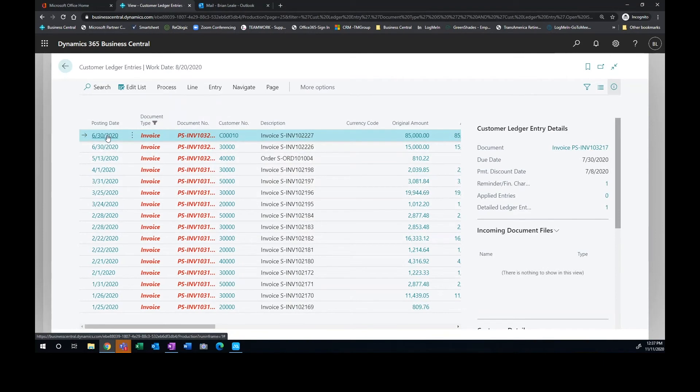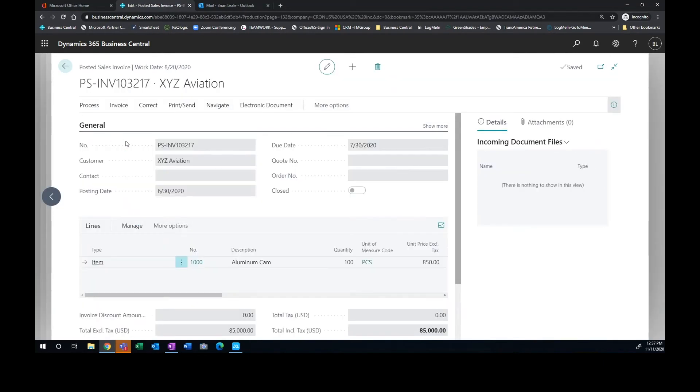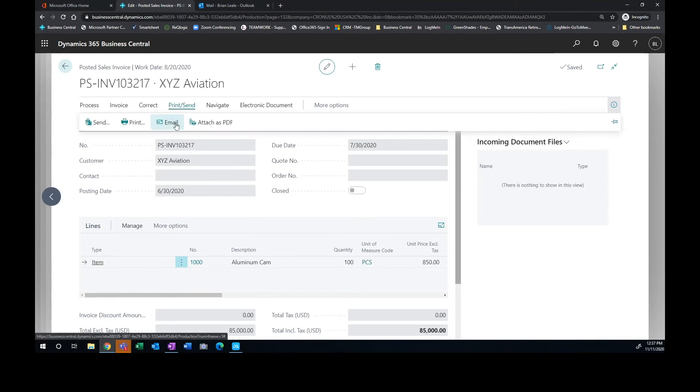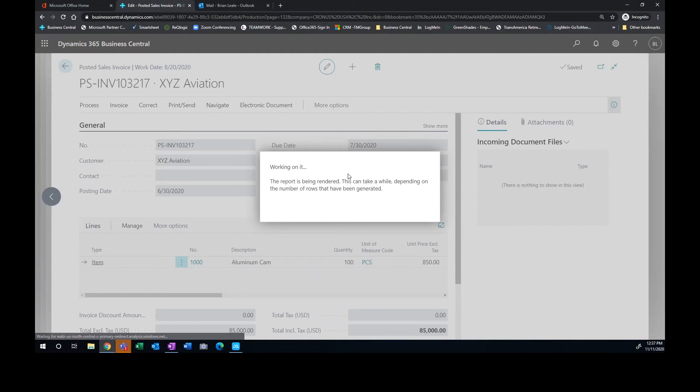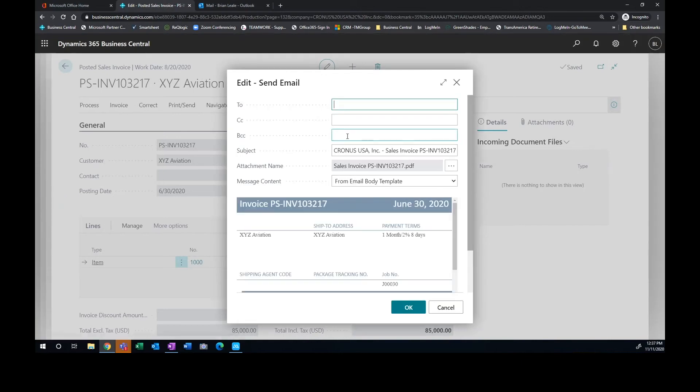And typically what happens, the customer tells us, well, I never received that invoice. Well, I can open up that invoice and right from here, I can email it right off to that particular customer while I'm on the phone with them. You can see it attaches automatically a PDF. I don't have to scan something in and attach it. It does that automatically.